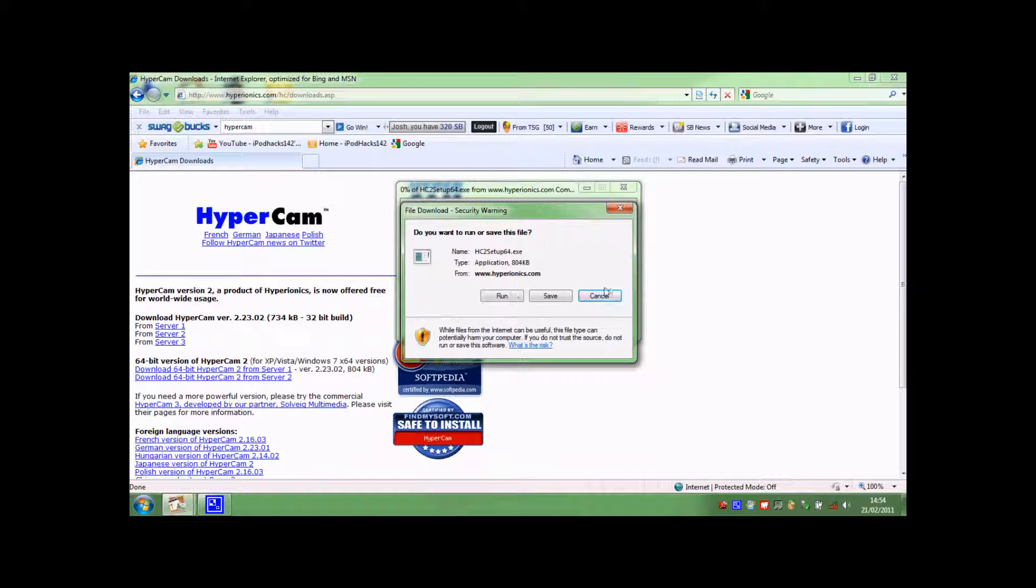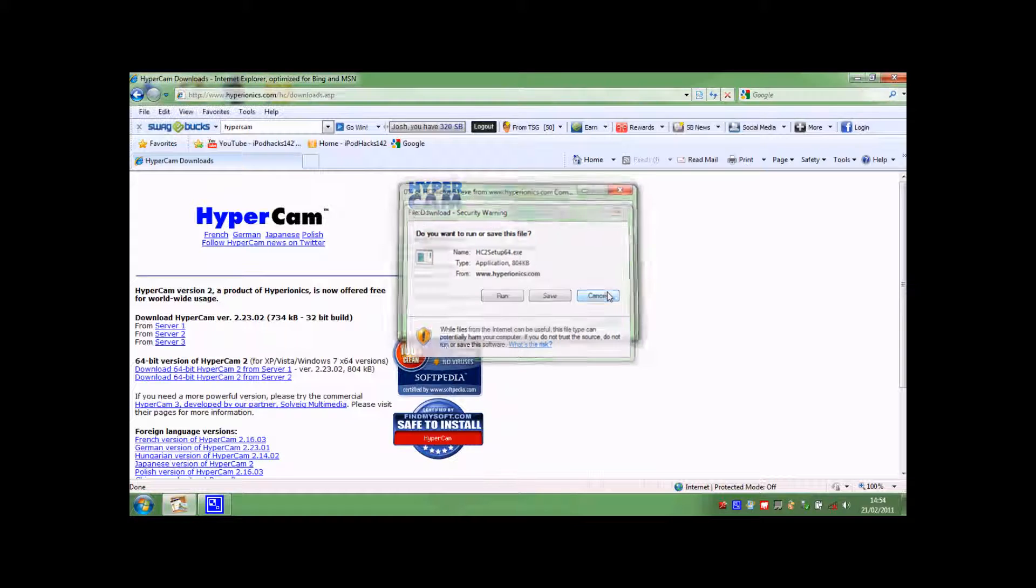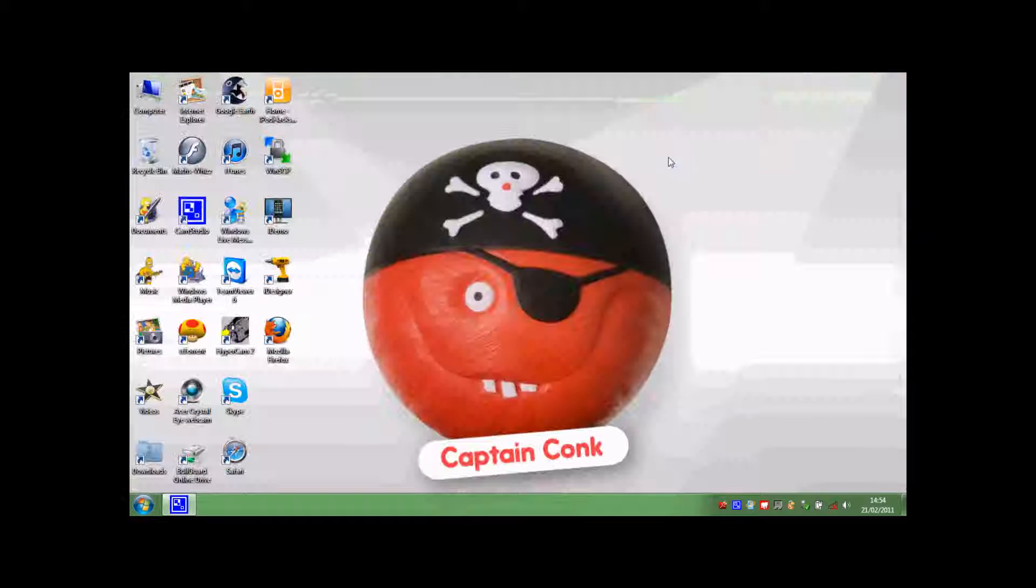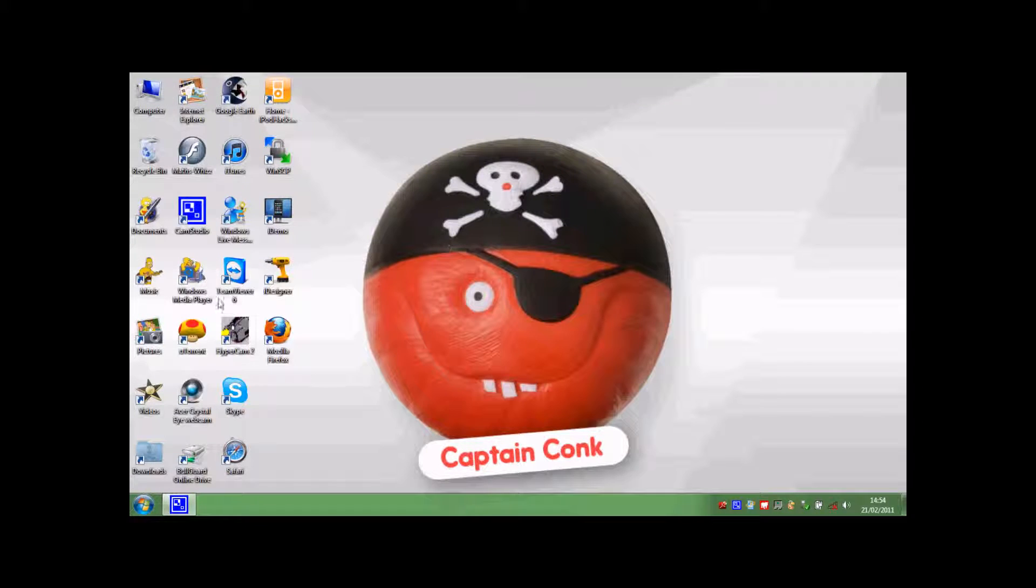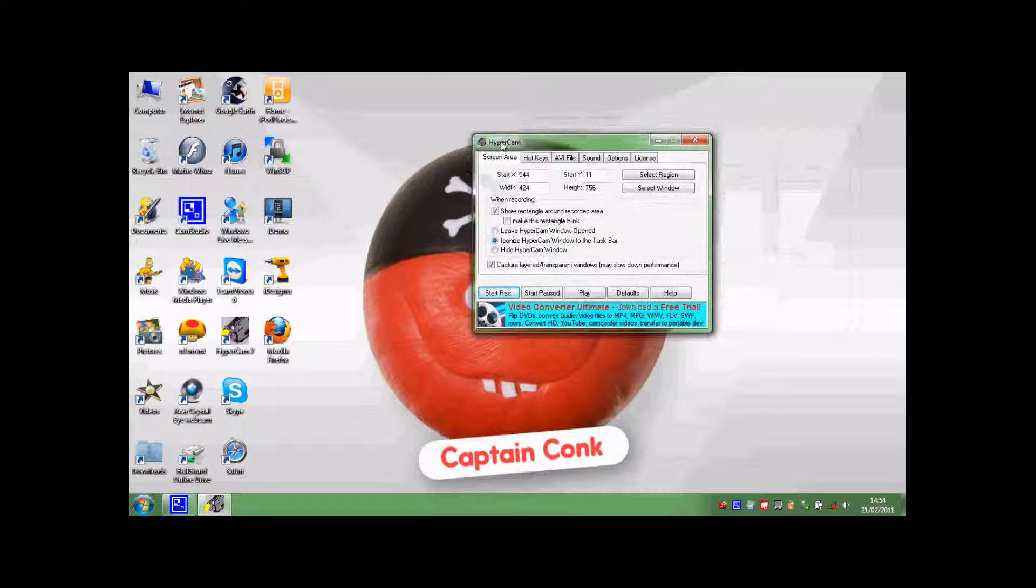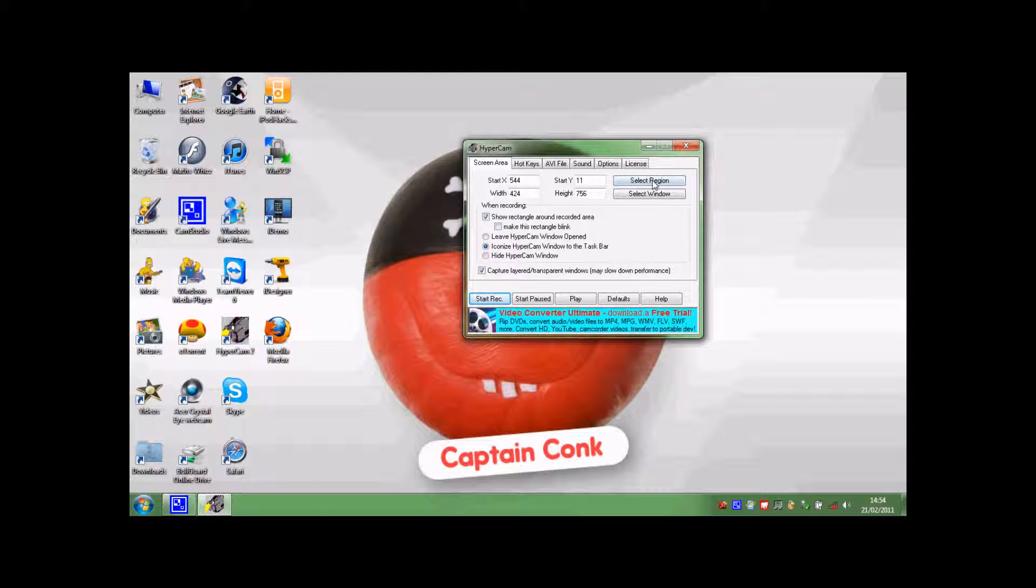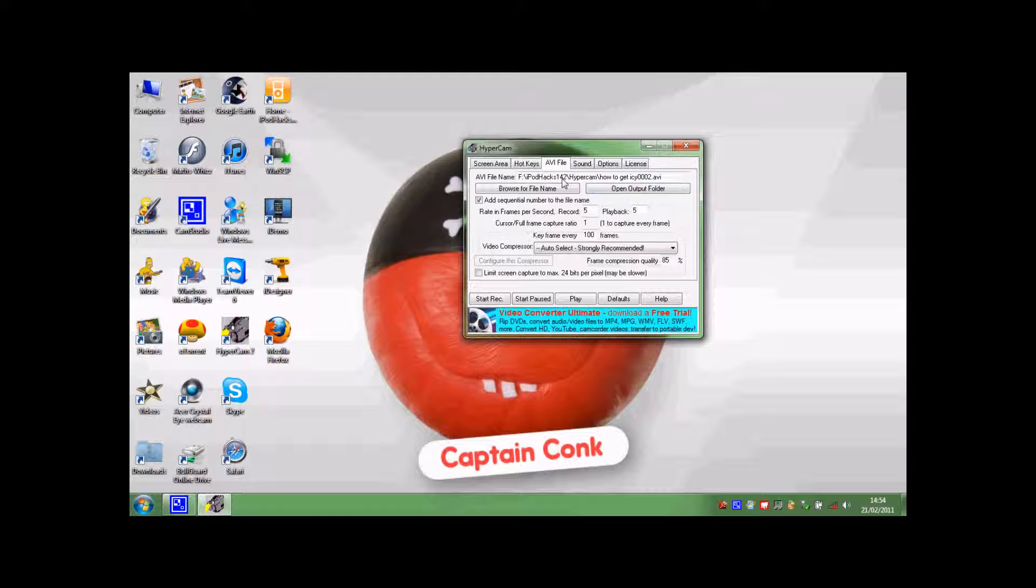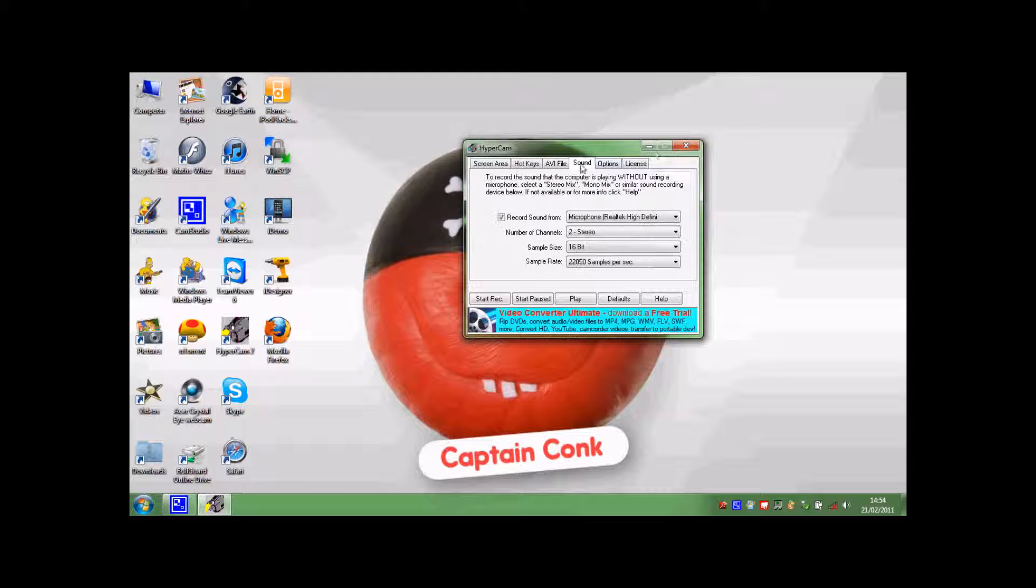Then you install it or save it and then install it. So I'm not going to do that here. Here is HyperCam. You can see you can set what part it's recording, you can set what window it's recording, and you can set where to save it.